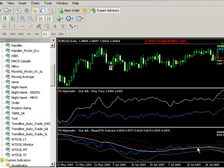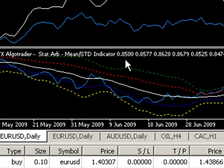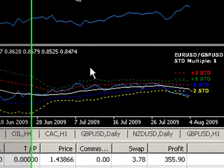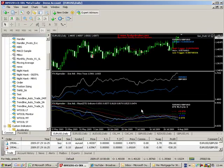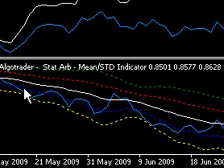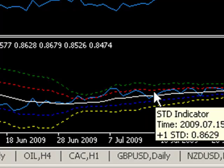In the bottom pane on the screen, we can see FX Algo Trader's STATARB Mean/STD indicator. What this indicator does is effectively calculate the spread between the two pairs — the difference — and then plots it, calculating the 20-day moving average of that spread, along with the plus 1, plus 2, minus 1, and minus 2 standard deviations from the mean. Over time, the spread diverges and then converges back to the mean, diverges, converges — a fairly repetitive pattern.